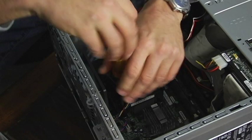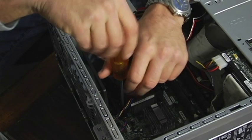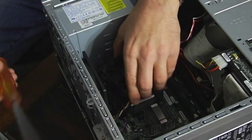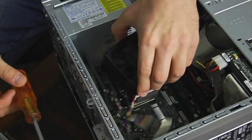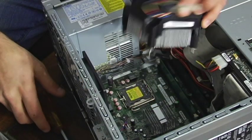They might not all just screw in as easily as this one. Some of them have clips, clamps, snaps, but generally there you go. You just removed it.